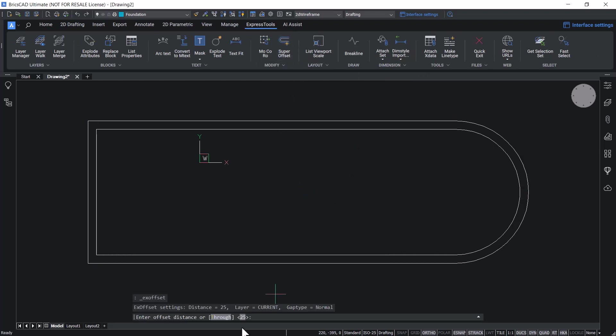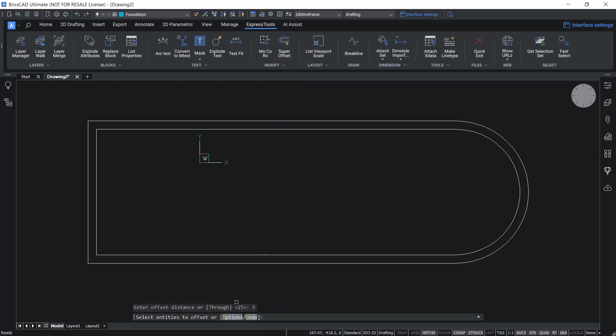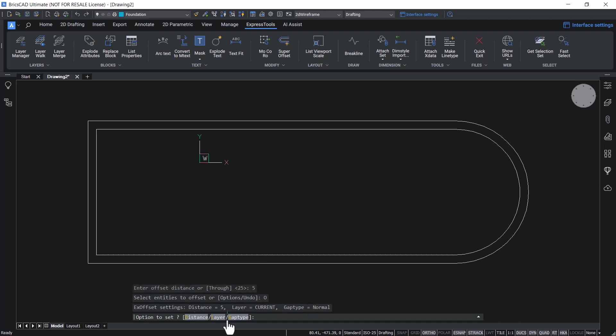Now you are asked for the offset distance. I'll give five as the offset distance. Click on options and you can see three options: distance, layer and gap type. The distance is already specified. Click on layer.